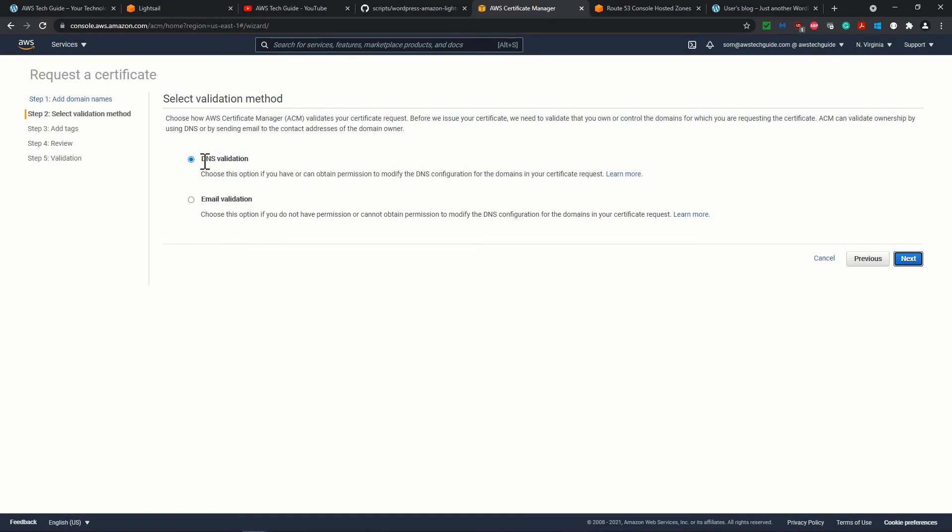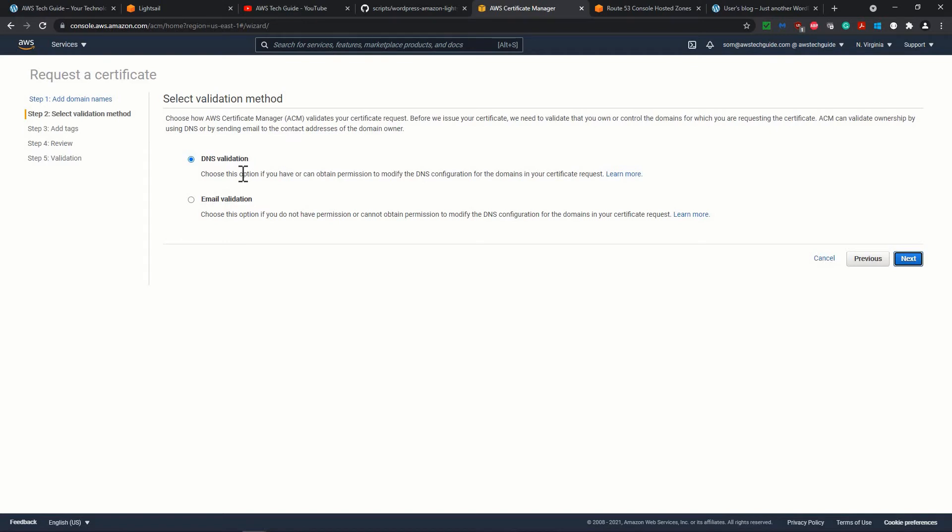Perfect. Now it is asking for the select validation method. There are two options: DNS validation and email validation. In our case, since you are doing and you have your hosted zone in this AWS account because you have access to your hosted zone, so it is much easier for you. In some cases where you are creating the certificate but you don't have the access or eligibility to reach to the hosted zone, suppose you have your domain registered with some other providers or in some another AWS account where you don't have the access, then you go for this email verification.